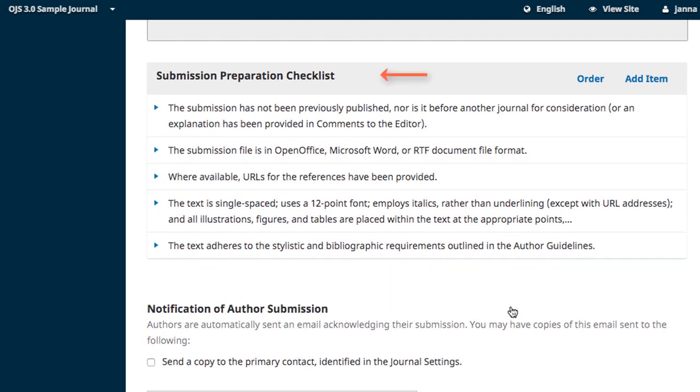The Submissions Preparation Checklist is aimed at helping authors ensure that everything the editorial team needs is included in their submission. It is pre-populated with default items, but those items can be edited or deleted if they are not relevant.